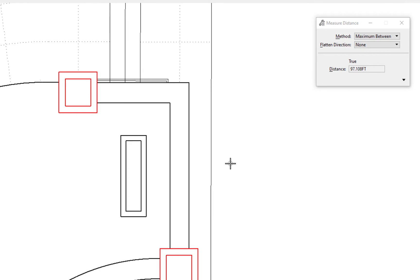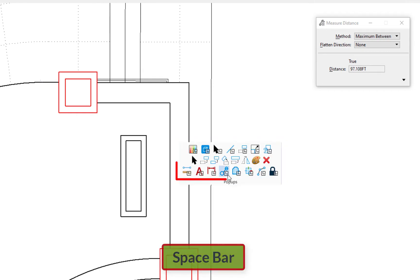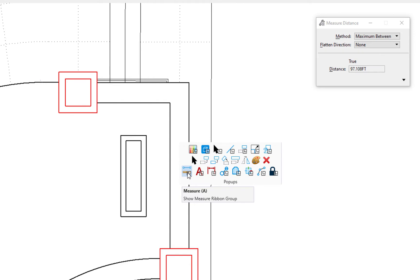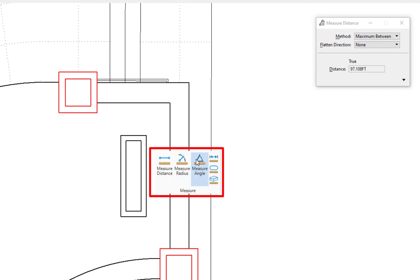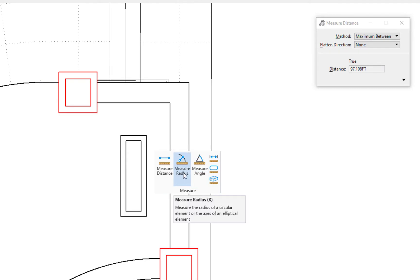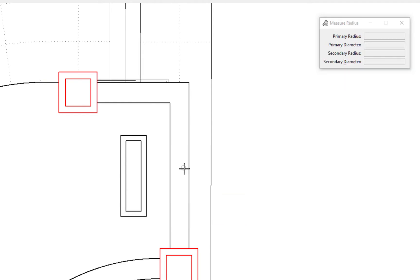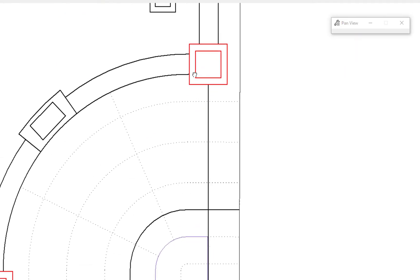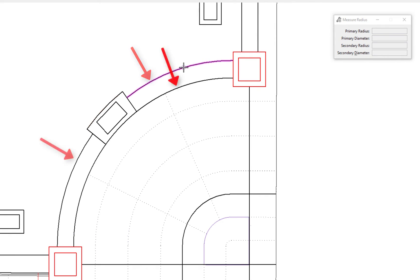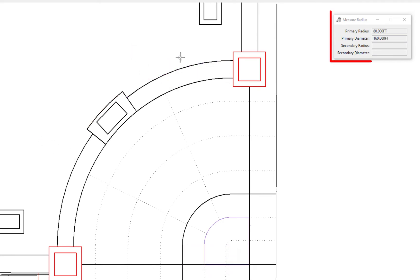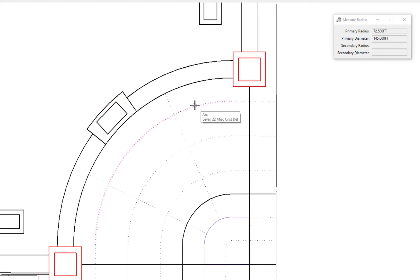Instead of going back up to the ribbon to access these tools, they're also on the pop-up menu. On the keyboard, hit the spacebar — on the third row the very first icon is the Measure group. The next tool we'll look at is Measure Radius. I'll select it, pan up to some radial elements, and data on an arc. The tool settings window shows the primary radius and primary diameter. You can continue clicking on arcs, circles, or other radial elements.